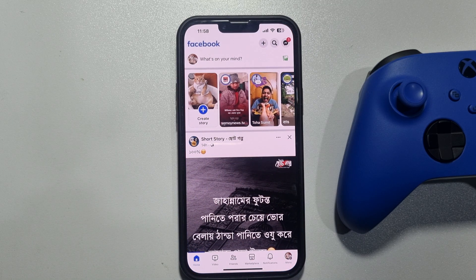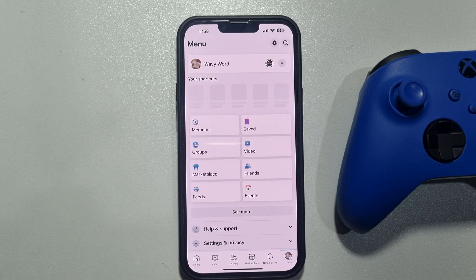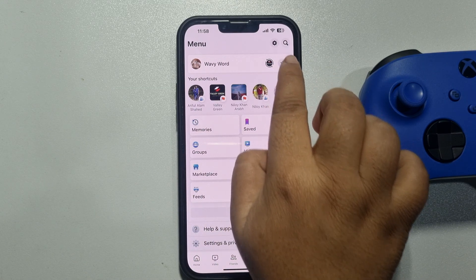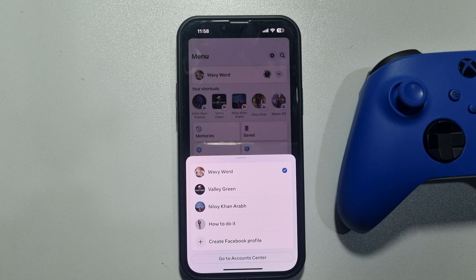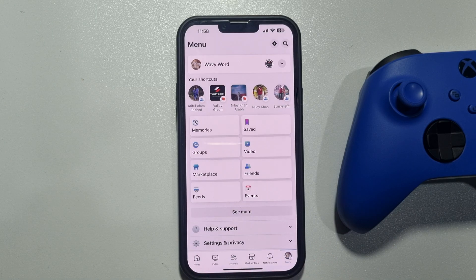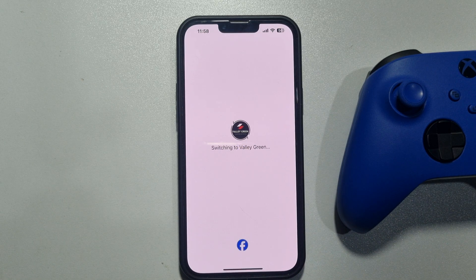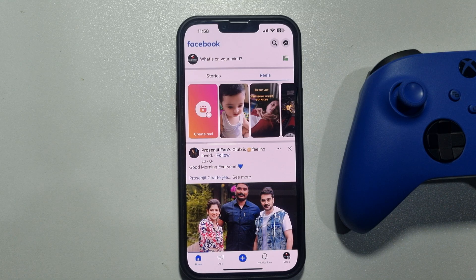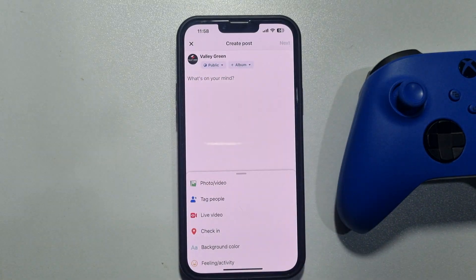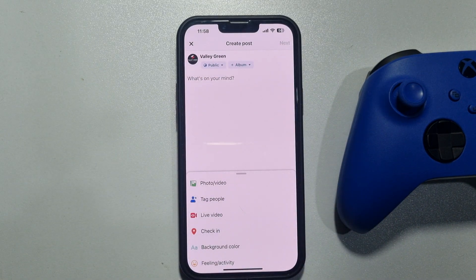Now we need to switch to the Facebook page. Tap on the menu, then tap on this arrow icon and select the page where you want to create a poll. Now tap on 'What's on your mind.'